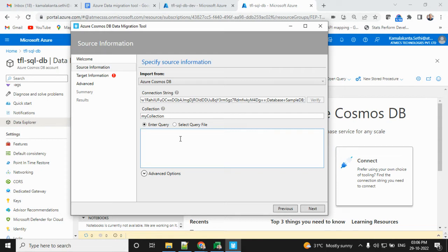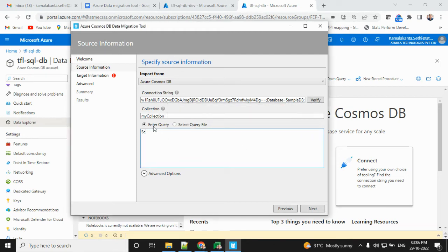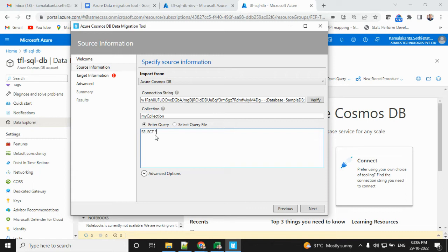Verification is going on. I will provide the collection name. This is verified - successfully connected to Azure Cosmos DB account. This is a NoSQL database, so we provide the collection name. Inside that, all records will be stored. If you need all records, provide that, then next.